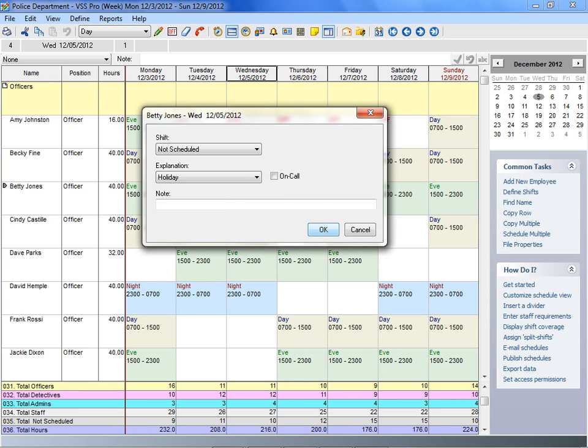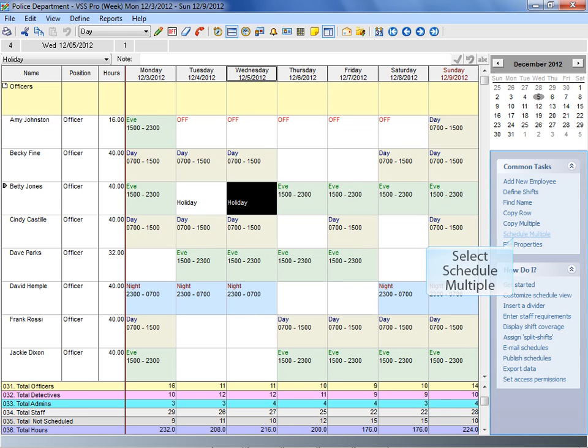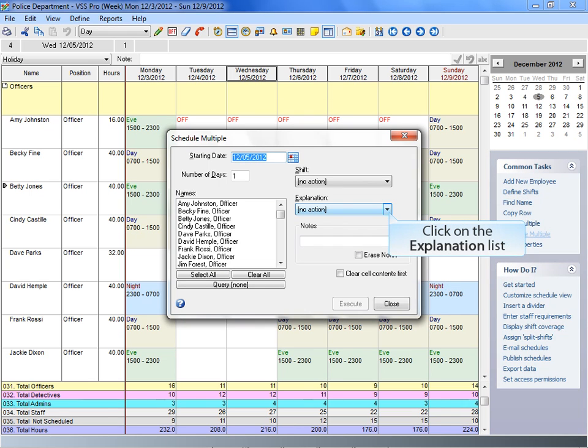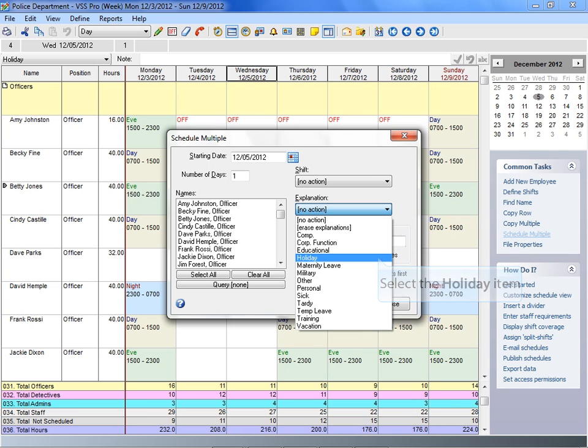You can even type in a special note. You can also use the copy and paste commands, copy multiple, or schedule multiple features to assign explanations even faster.